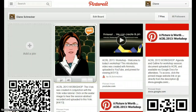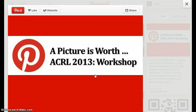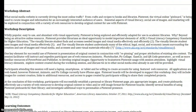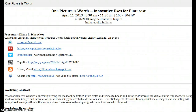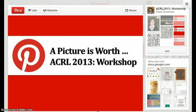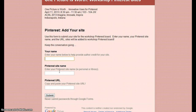The workshop agenda is available using Google Docs, and a form has been created for attendees to add their Pinterest sites. Simply enter your name, your Pinterest site name, and the Pinterest URL and submit.